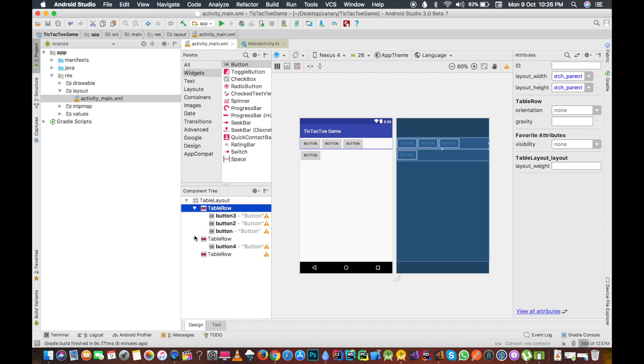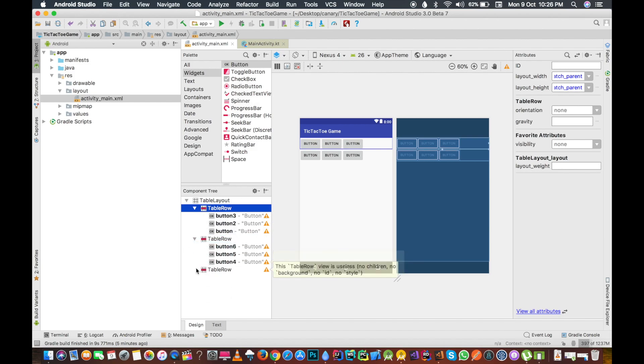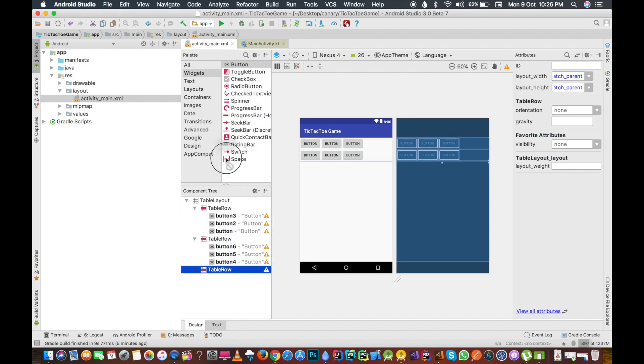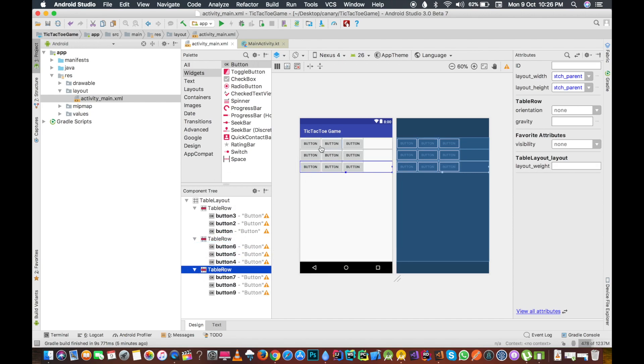We will do this similar task for all the rows. I am just adding it in this similar manner. We should have total nine buttons. Let me edit very fast, so two and three. We have nine buttons now.